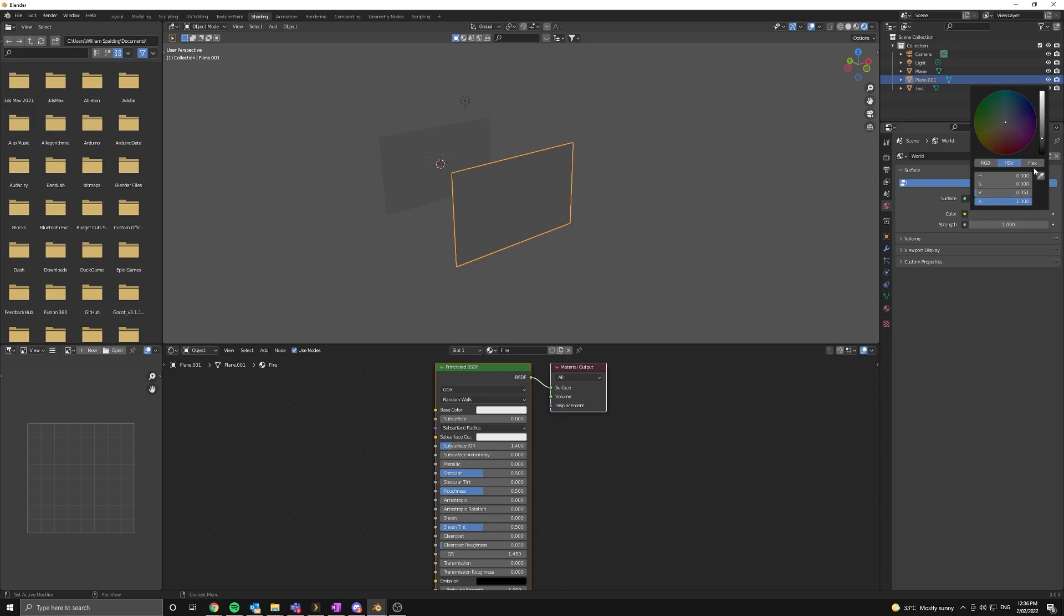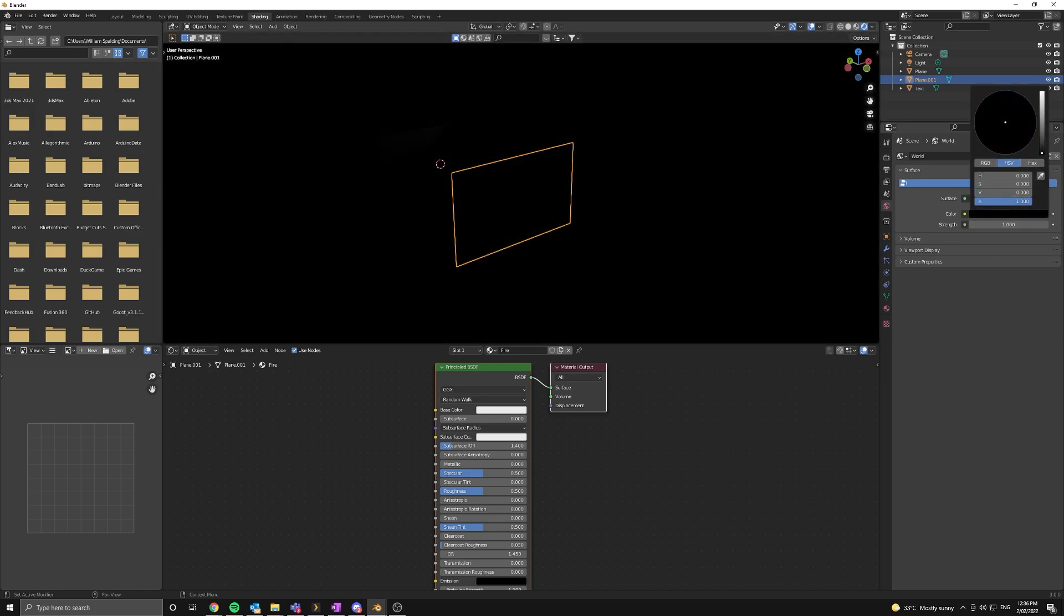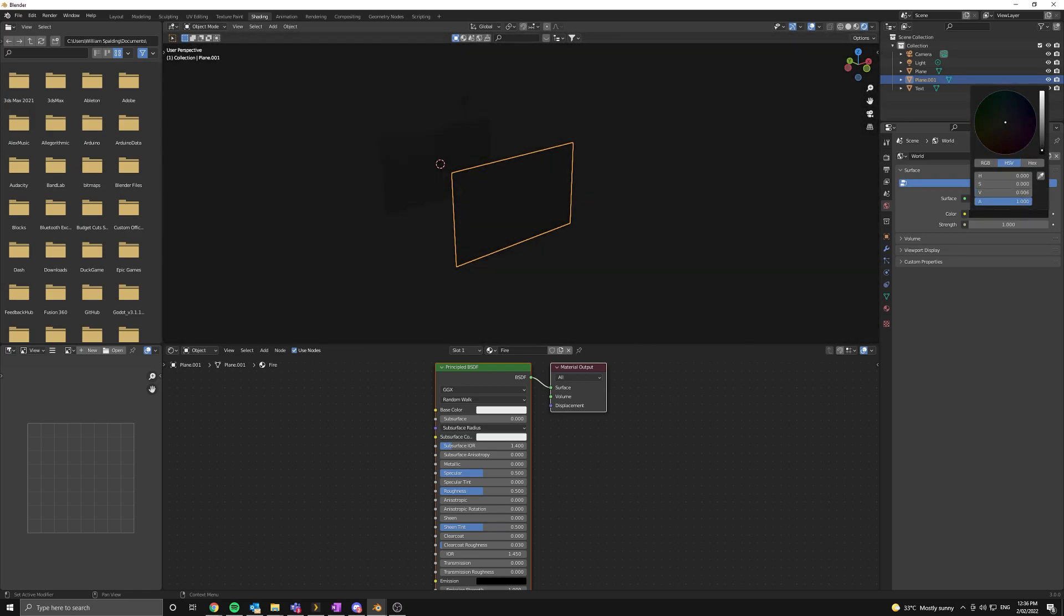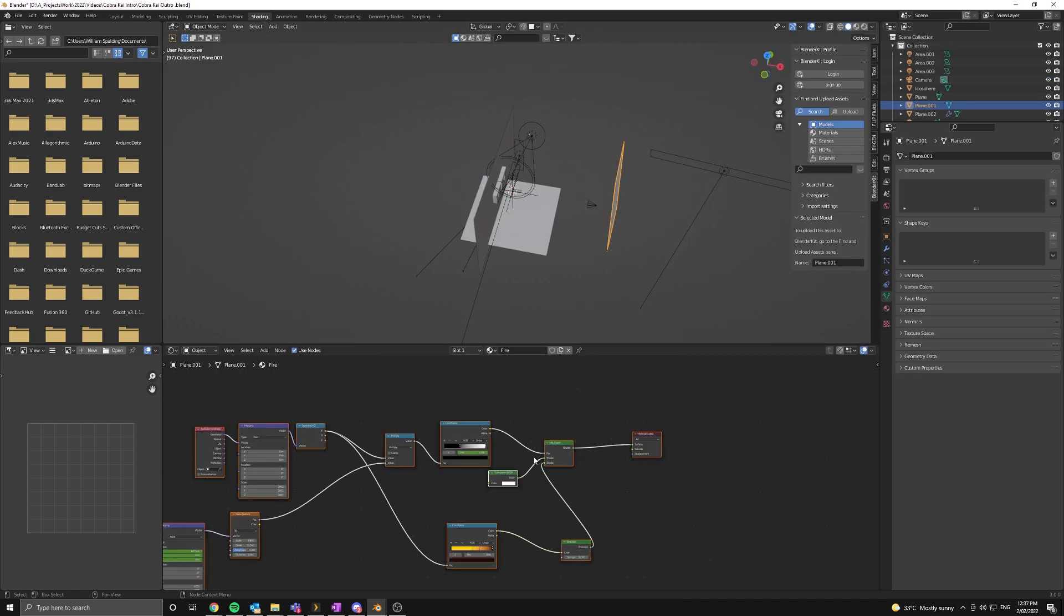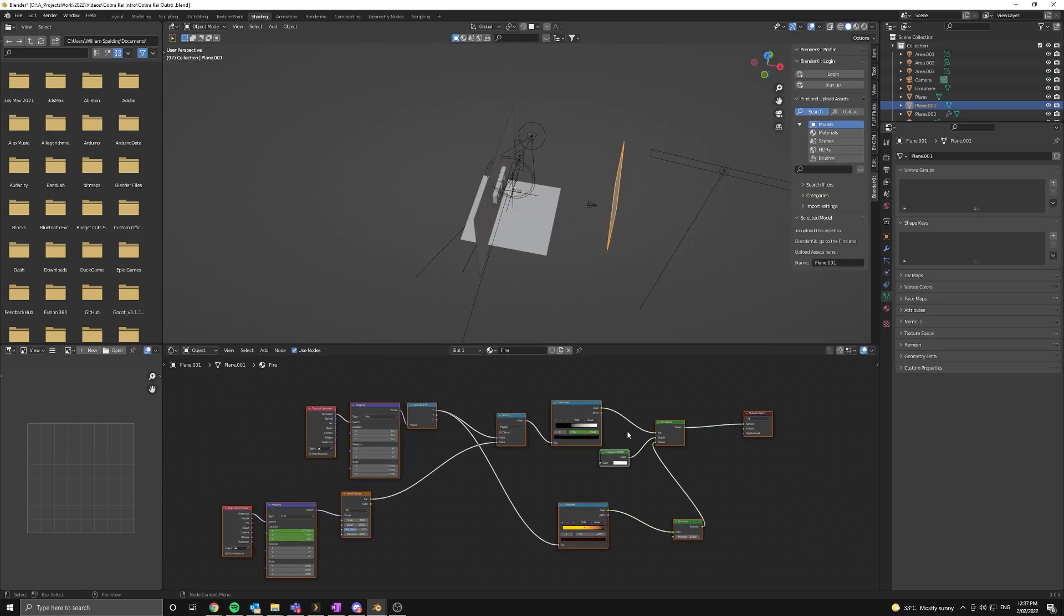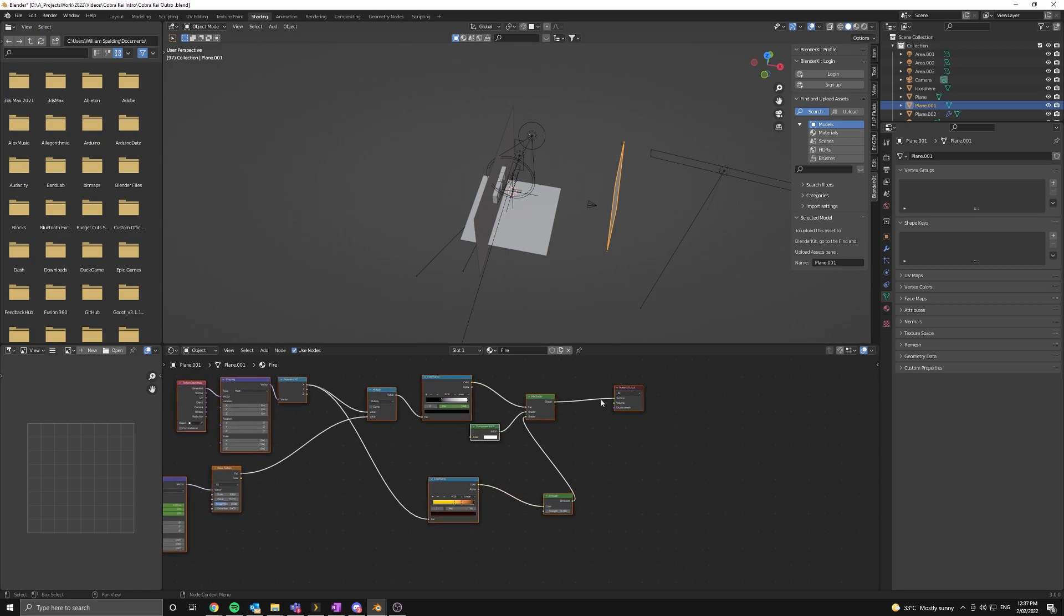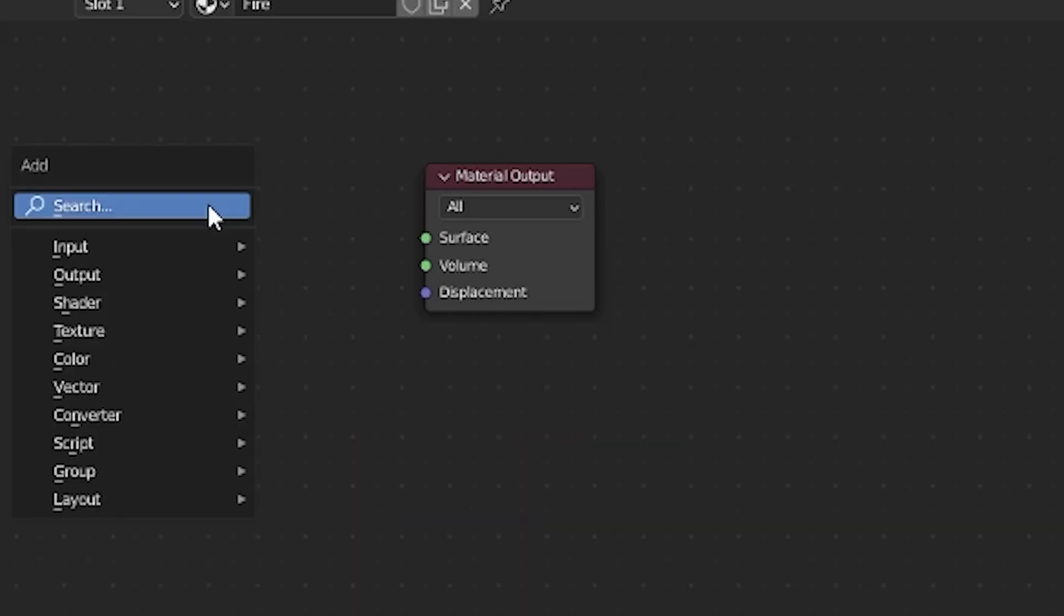Real quick before we continue I'm going to change the world color to something like black so we can get some nice contrast happening. Here's the node tree so if you're comfortable just building it by yourself you can skip to the next section otherwise I'm going to show you how to do it.